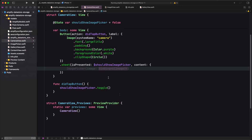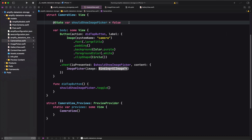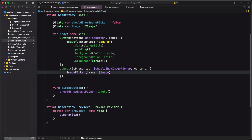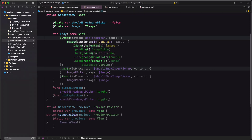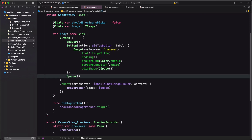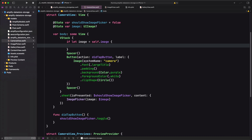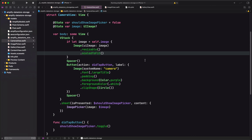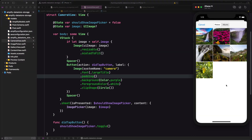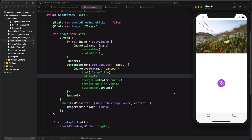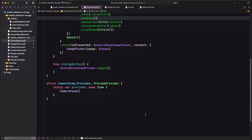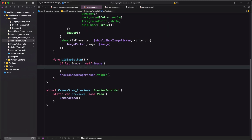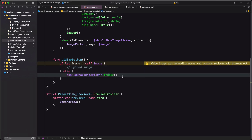Back in CameraView we add our ImagePicker to the sheet as content, passing in a state property called image so it can be bound inside the picker. We wrap the button in a VStack surrounded by spacers so it's always centered. We check if self.image is nil — if it has a value we pass it into an Image view to display it. Instead of showing the picker again when we already have an image, we'll update the button so it uploads the image instead.